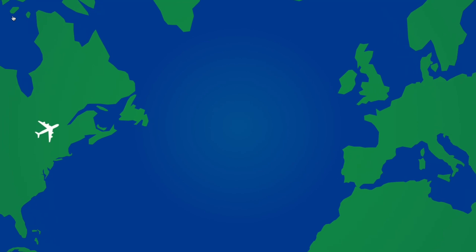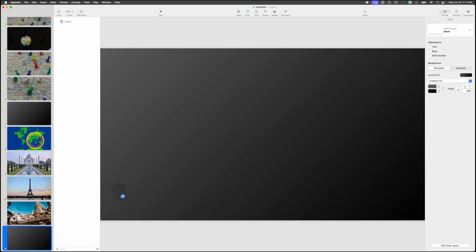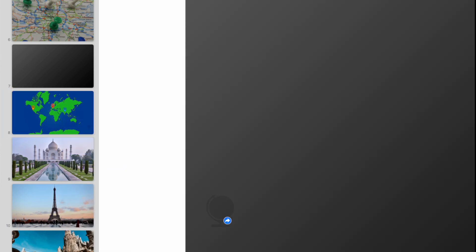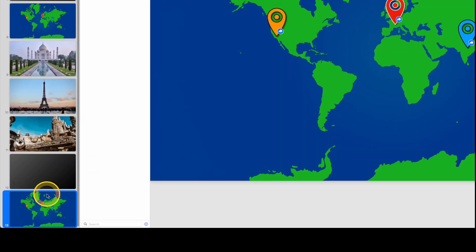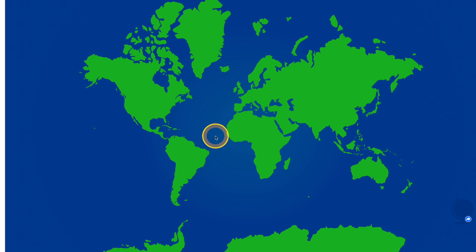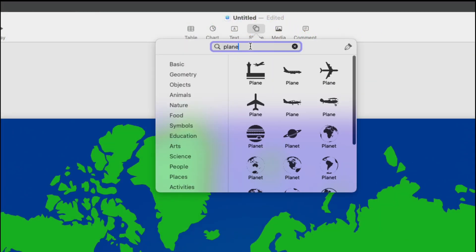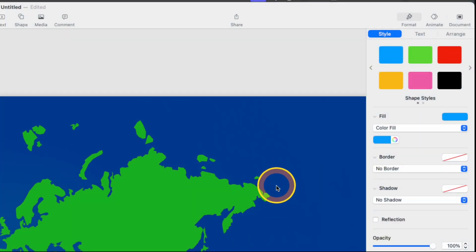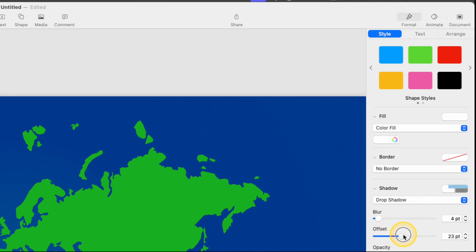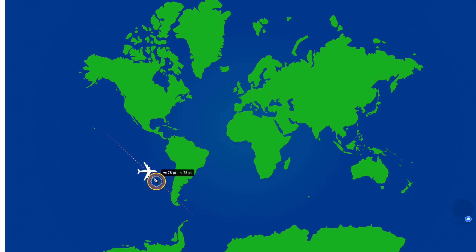For a fourth and final option with maps in Apple Keynote, we'll use the map slide we made earlier. Copy it from the navigator and paste it as the last slide. Delete the flags since we won't need them. This time we want to show the flight path from South America to Europe. Add a shape from the top of the screen and select a plane. The blue is hard to see, so change the color to white, add a shadow, and set the offset to about 25 to make it look like it's flying high.